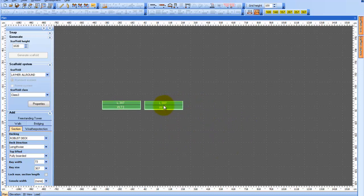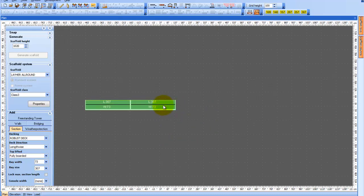When you place one section next to another, you can see that the system automatically glues them together.